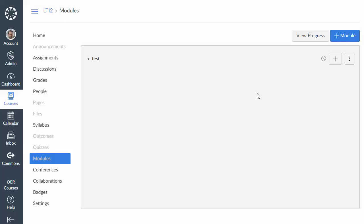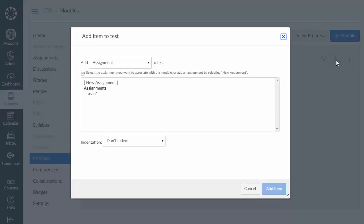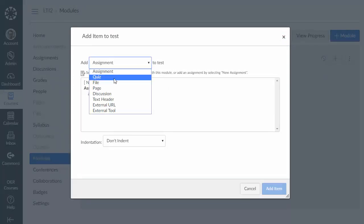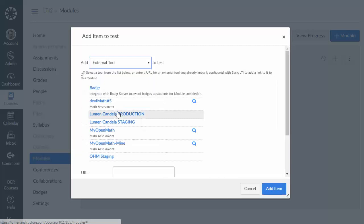But really probably the more important focus of this video is going to be how to set up a single sign-on link. So to do that from our modules list we can click the plus icon to add a new item and we can select external tool here and again click on the tool that we set up.